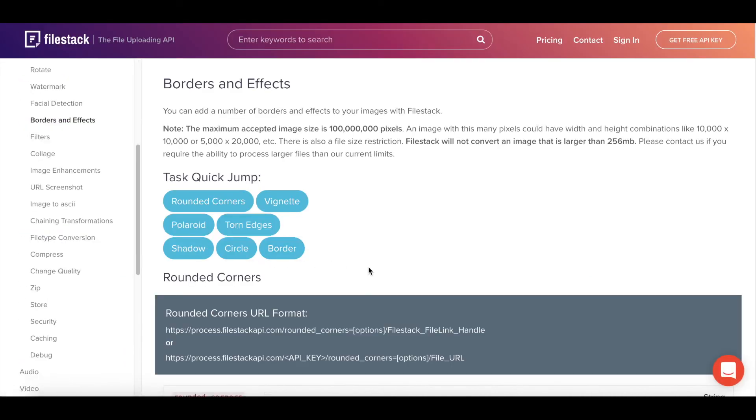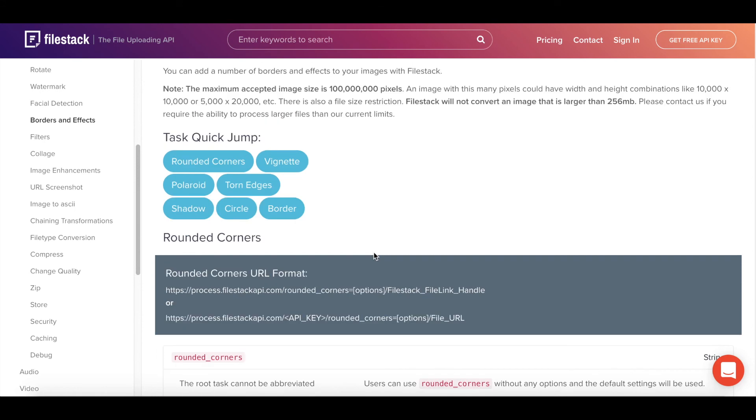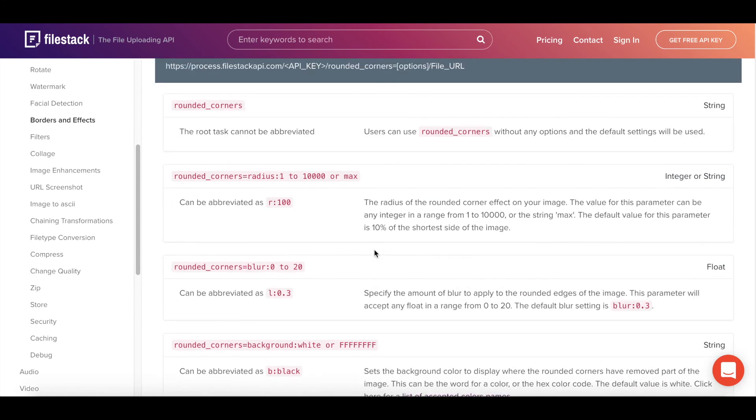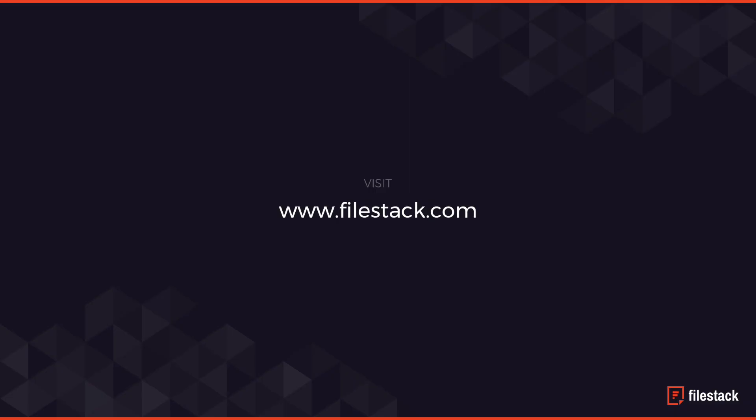You can jump to specific tasks if you want to, but it's really straightforward. And of course, if you have any questions, if there's anything else you need, the support team here at FileStack is always available. So feel free to reach out and we'll get you taken care of.